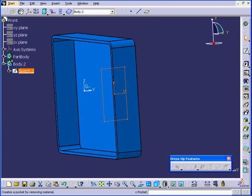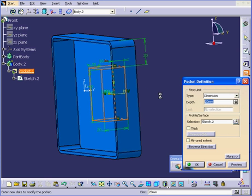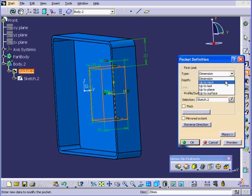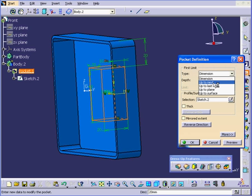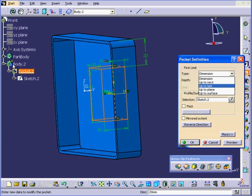Now activate the Pocket command. Under Dimension Type, let's choose Up to Plane. Even though we have the Up to Next option available, it won't work because this is a different body.